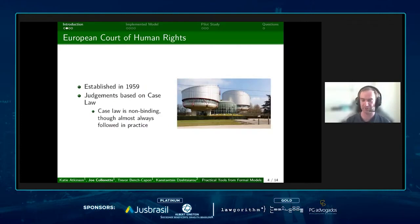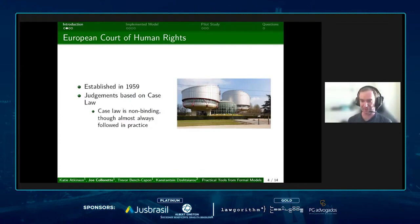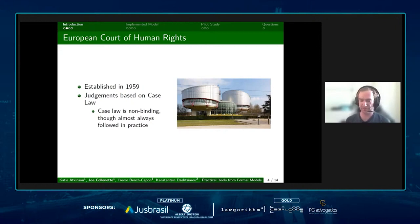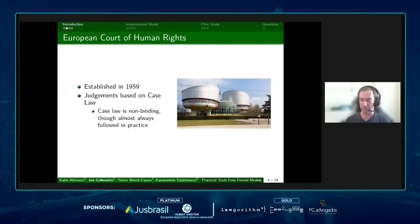Just a brief introduction on the European Court. It was established in 1959 and it makes judgments on whether a member state has breached the European Convention on Human Rights. Decisions are mostly based on previous cases such as in case law, but there is no specific requirement for the court to follow that in practice.